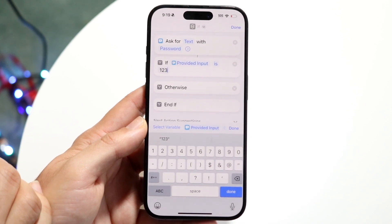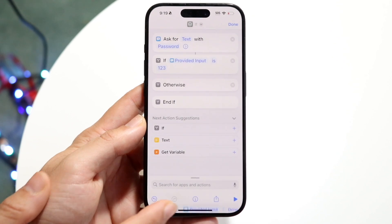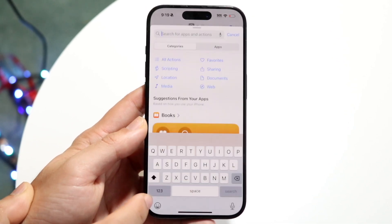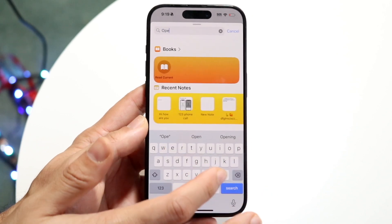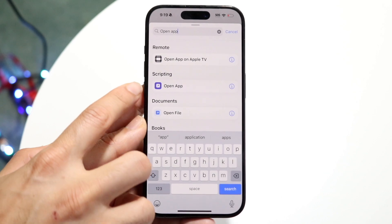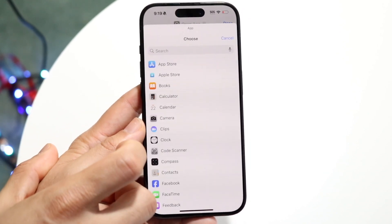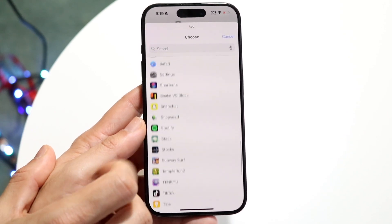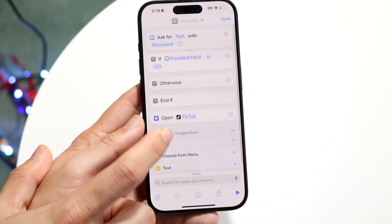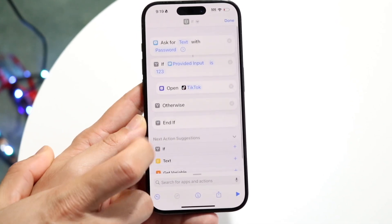Now what we want to have happen is we want to add an open app action inside that statement. Click on the search bar at the bottom and type in 'open app,' then find and tap the Open App option. Click on the app you want to open — in this case it's going to be TikTok. Find that TikTok app and drag this action above and under this particular if statement.